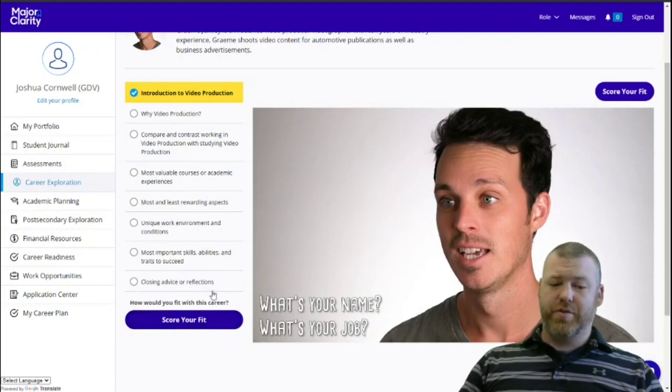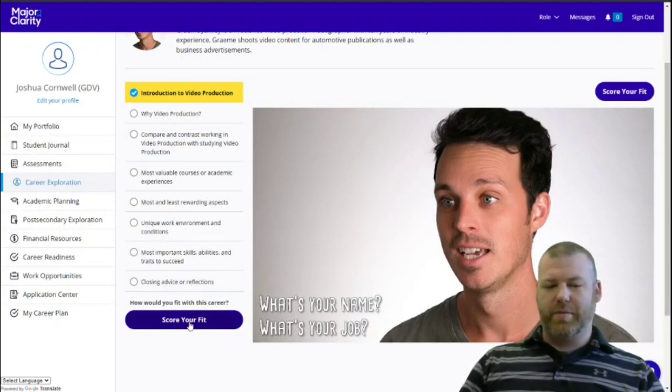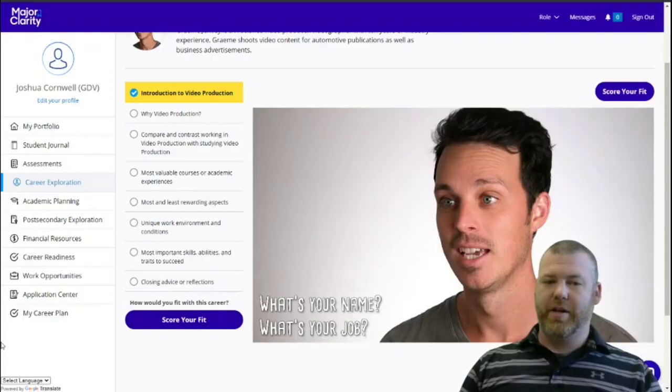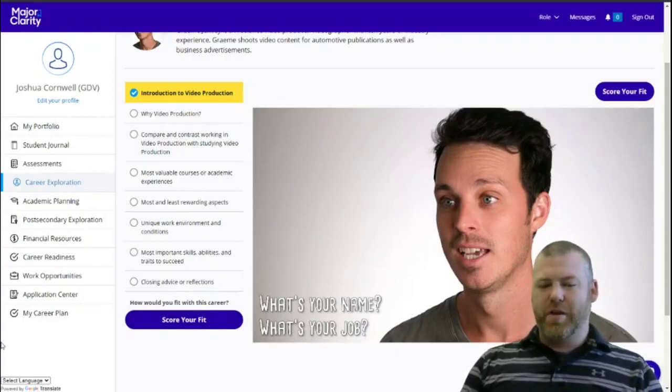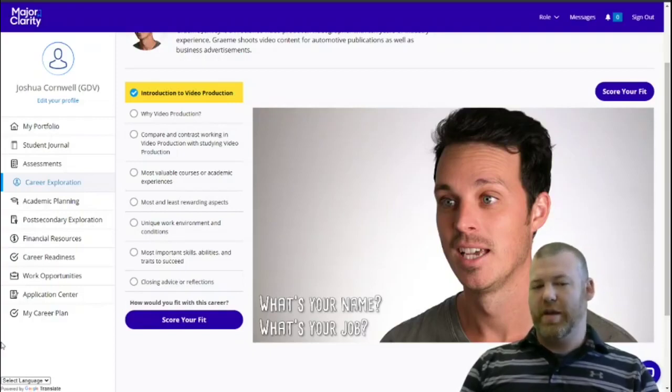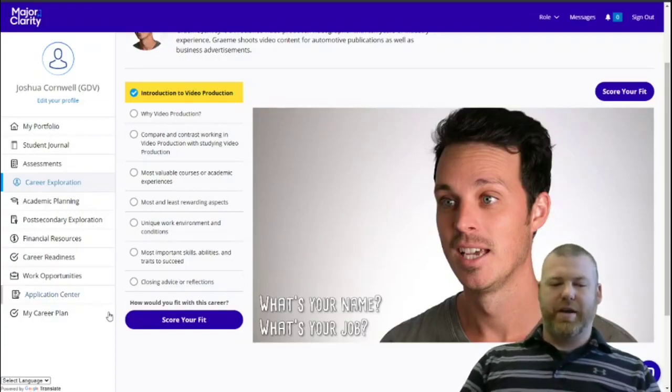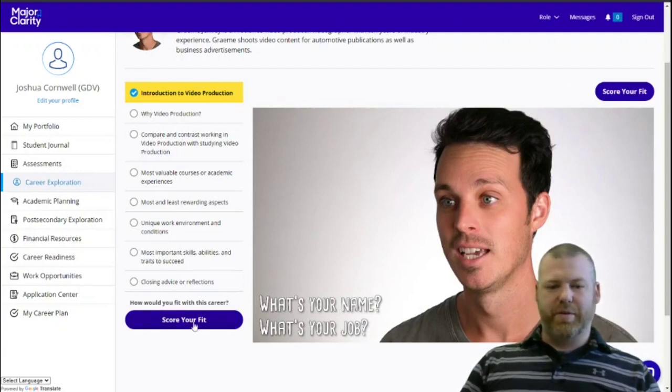When you've finished, you can score your fit, which gives you the opportunity to tell MajorClarity whether this is a good career for you. Do I think this is exciting? Do I think this is something I will be able to do or would like to do someday? You have two links for it on this page. Either of them take you to the same place.